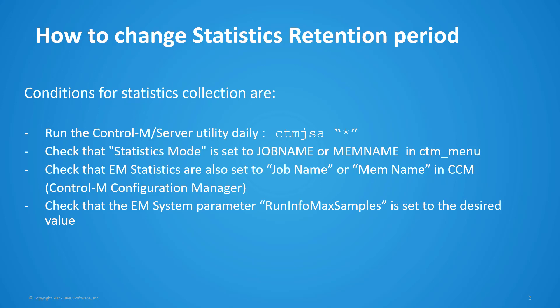The conditions for statistics to be collected are that you need to run the utility CTMJSA on the Control-M server. Also, check that Statistics mode is set to either JobName or MemName in the CTM menu.